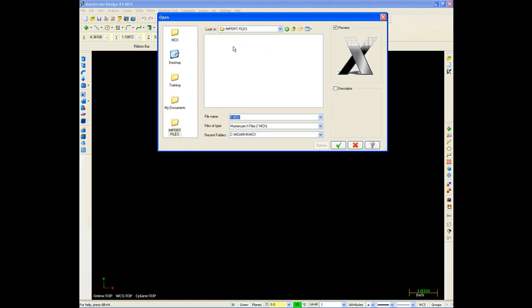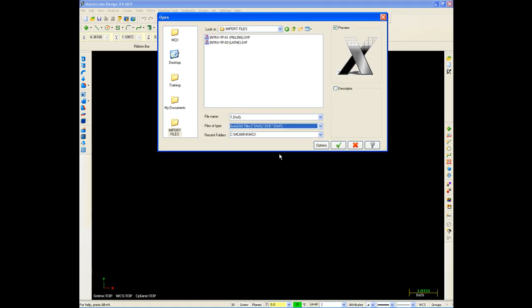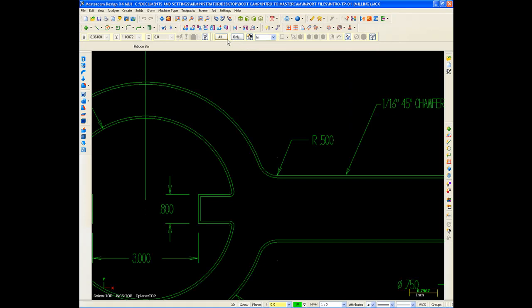I'll just go to that folder and you see I don't have anything in here right now. At least it appears that there's no files and the reason is my file type down here is set to Mastercam X. I'm going to come down and I might go here and I'm going to go down to AutoCAD files. DWGs, DXFs, DWFs. And you can see I have two DXF files here.